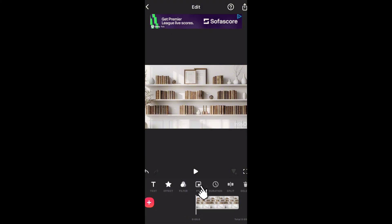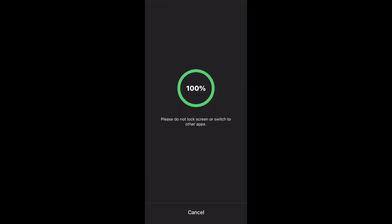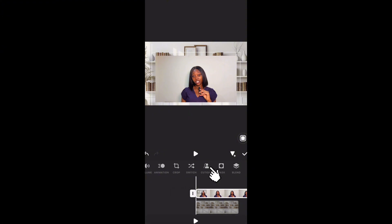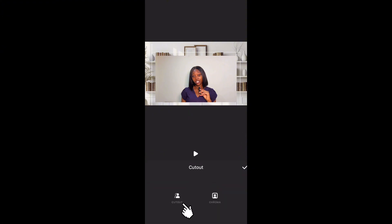Next, click on PiP — it's kind of like the overlay feature in CapCut. When you click on it, import the video that you want to change the background for. With the video selected, scroll down to see Cutout and click on Cutout.